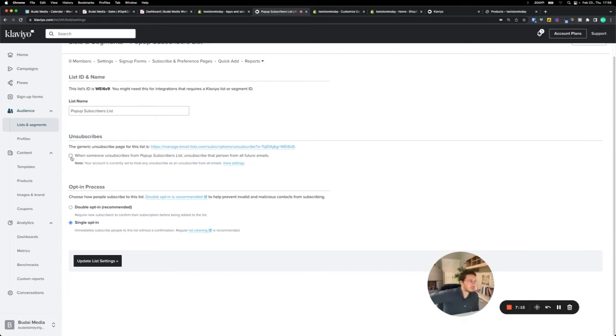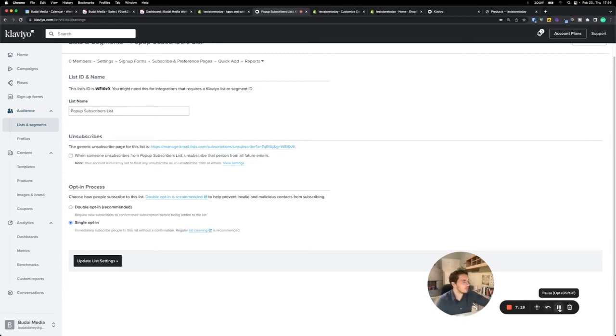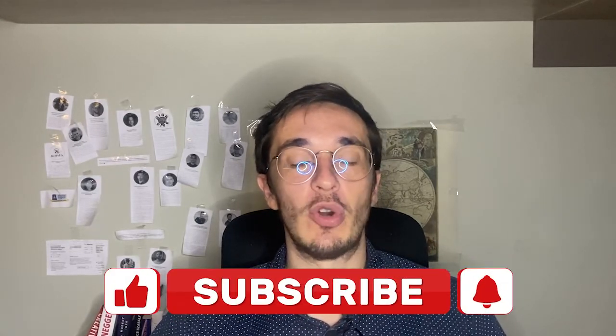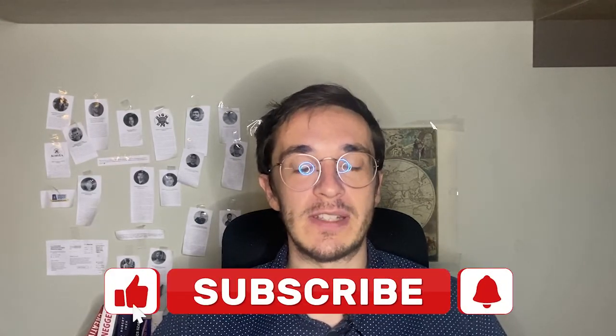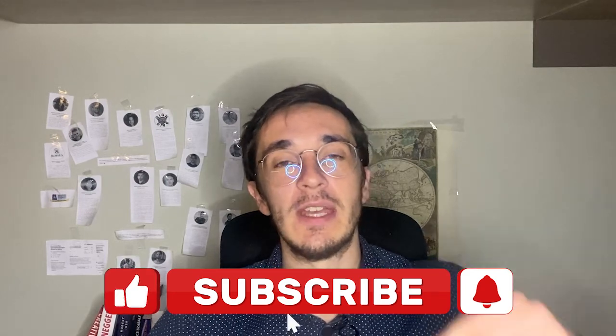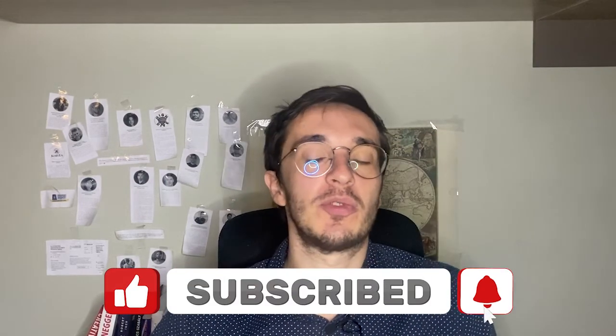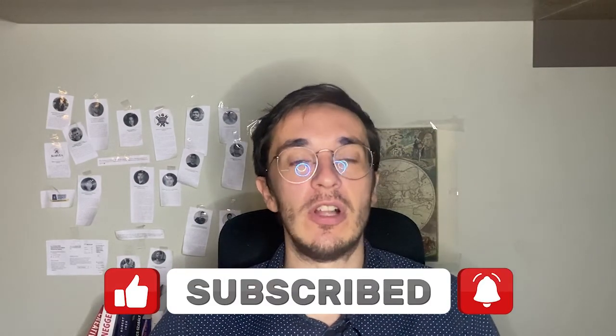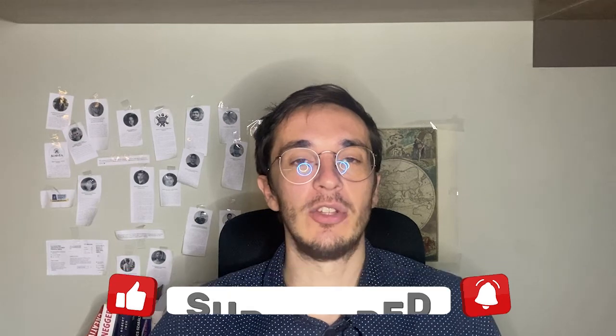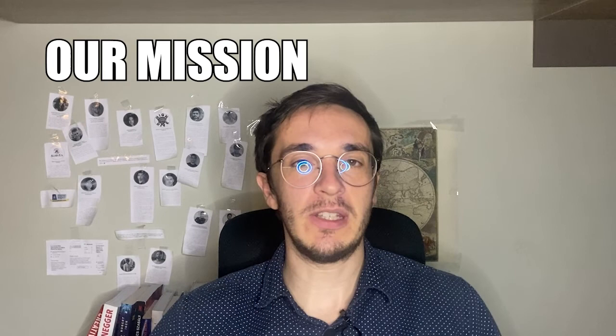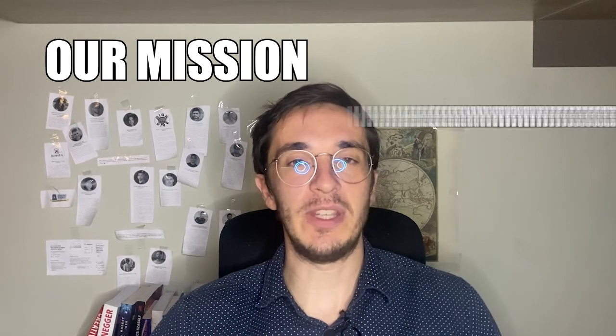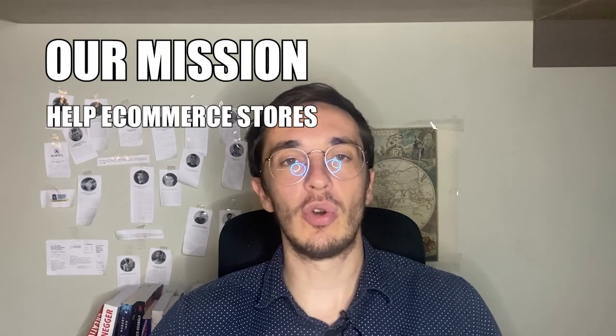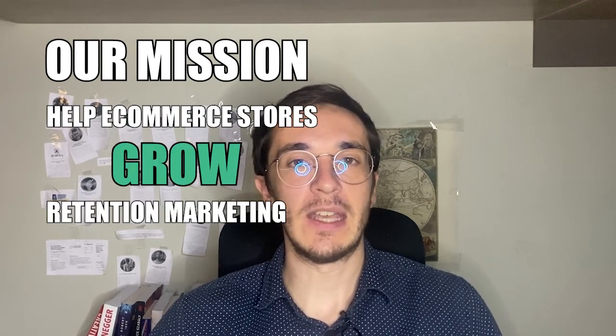Hey Buddha Nation, I hope you enjoyed this video. If you want to see more tutorials and similar videos, make sure that you go down, subscribe to this channel, and also hit the notification bell to get fresh updates of my newest videos. Our mission here at Buddha Media is to help e-commerce stores grow by retention marketing and focusing more on their best customers.